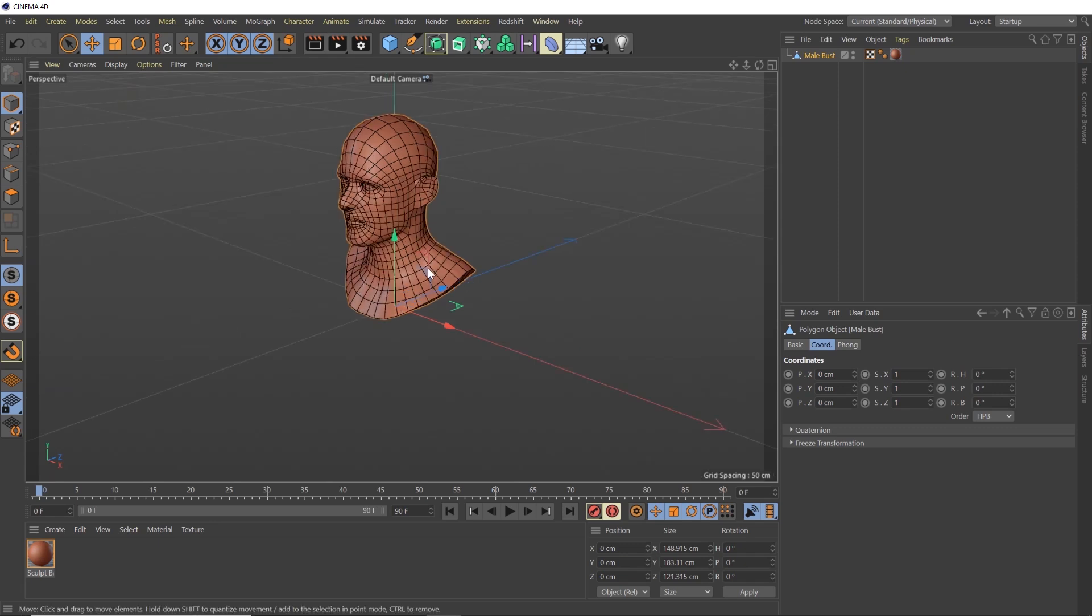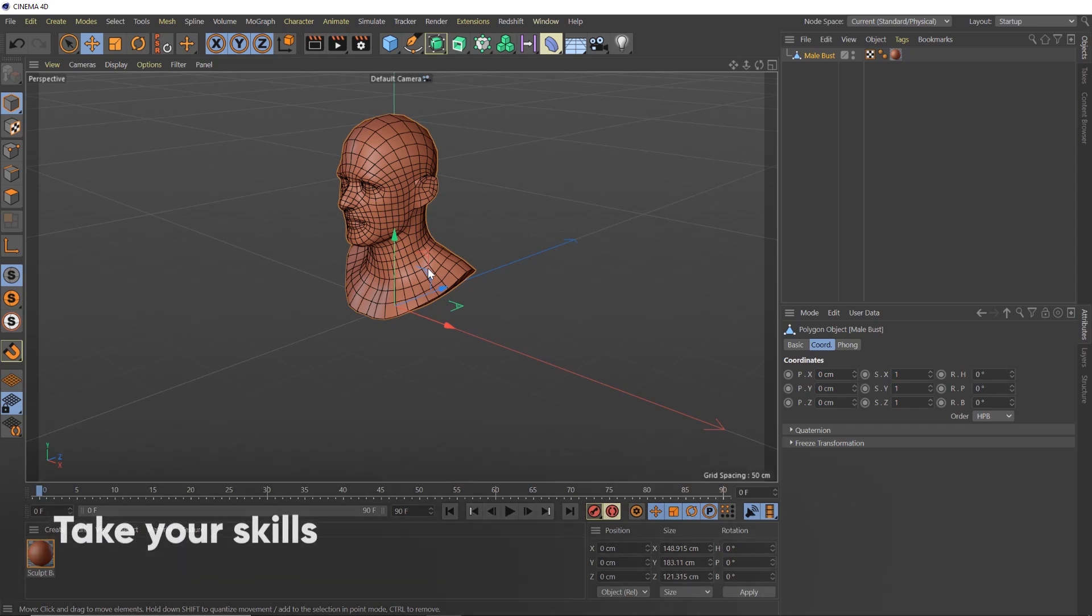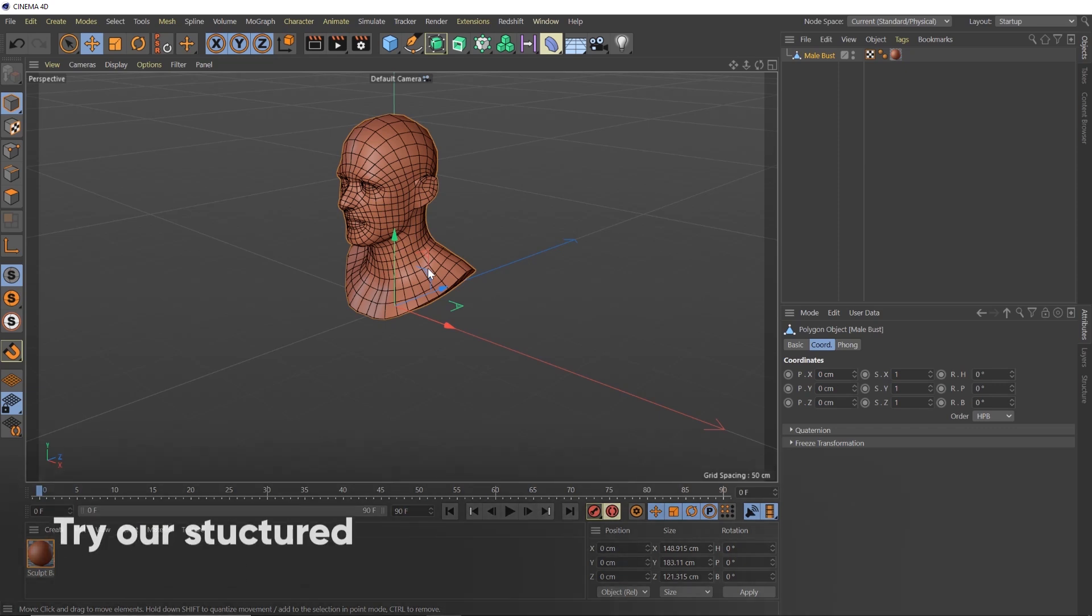And the one thing we're gonna need is to make sure that we have more topology because we're gonna use the volume builder and the volume builder doesn't work well unless the geometry you throw into it already has the topology it needs for the volume builder. So you want to build your models to have a good amount of polygons before you put them in the volume builder instead of trying to smooth it out afterwards.